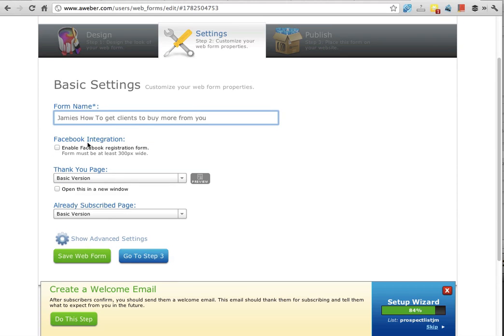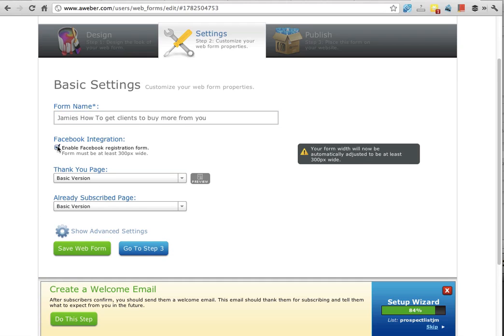If people are logged into Facebook, if your target market uses a lot of Facebook, it's quite good to enable Facebook registration because it allows them to just click a button and say yes, sign up with Facebook. So I'd suggest you do that. You just click the button and it says form will automatically adjust to 300 wide and thank you page.